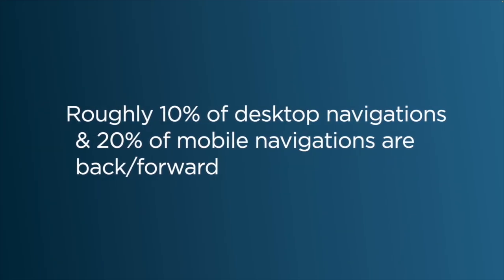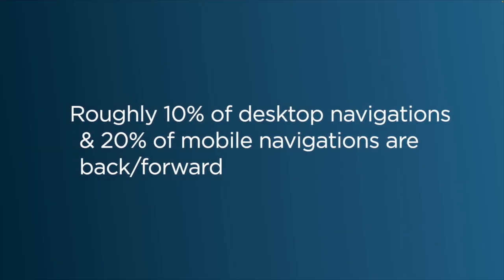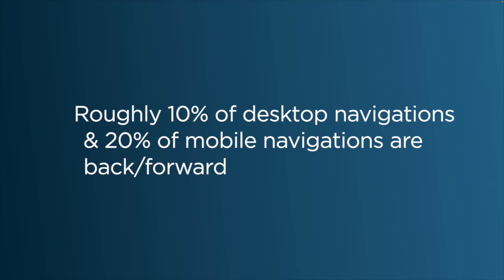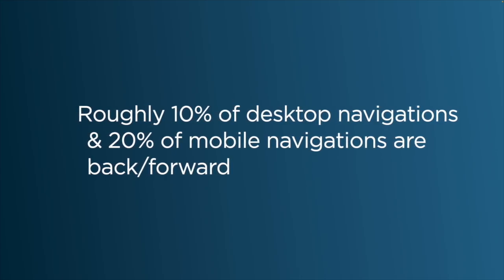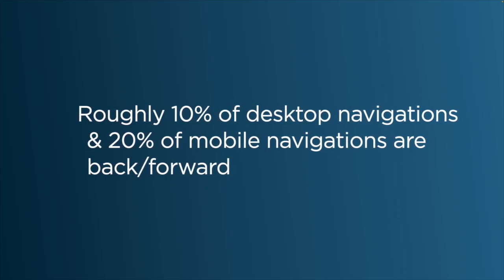Chrome's usage data shows that roughly 10% of all desktop navigations and 20% of all mobile navigations are either back or forward, someone hitting the back button or forward button. So it makes sense to try to avoid doing all of that work every single time.